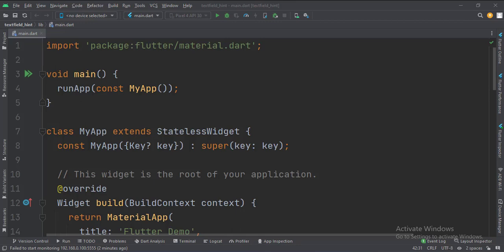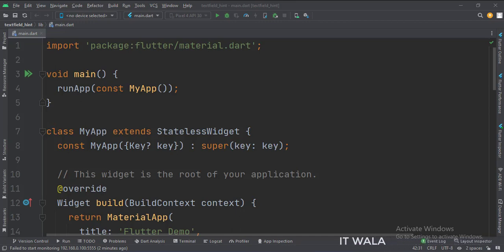Let's start. Today we will see how to implement a text field hint in Flutter Android. Let's see the main.dart file.